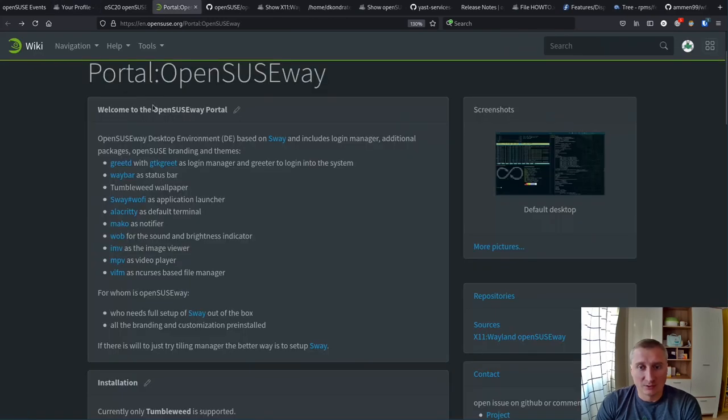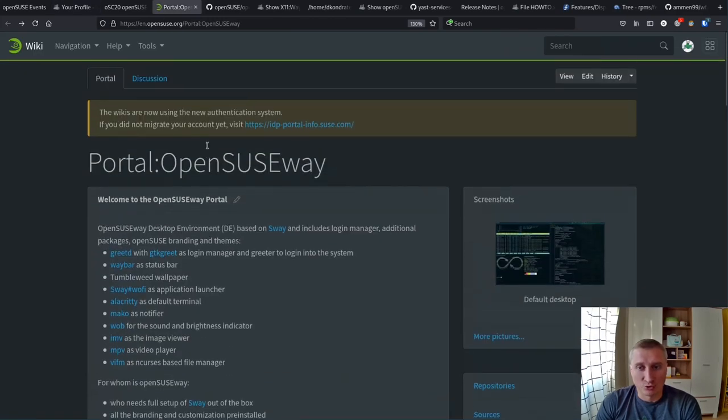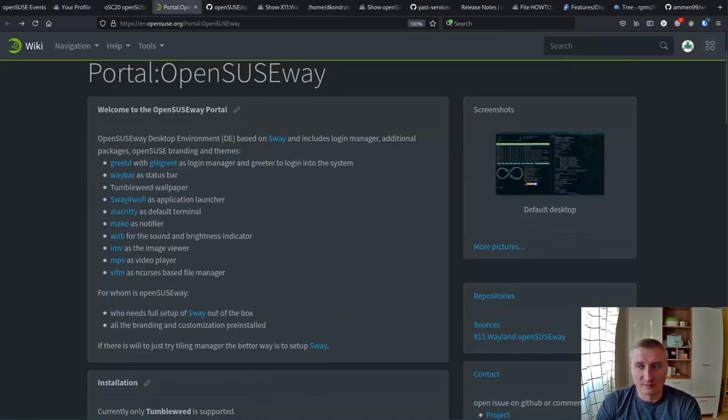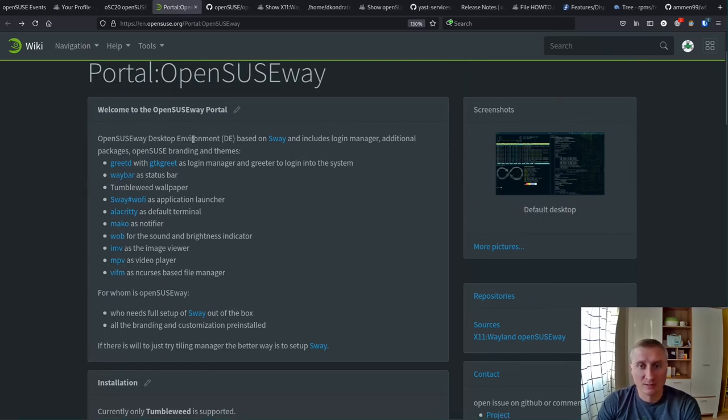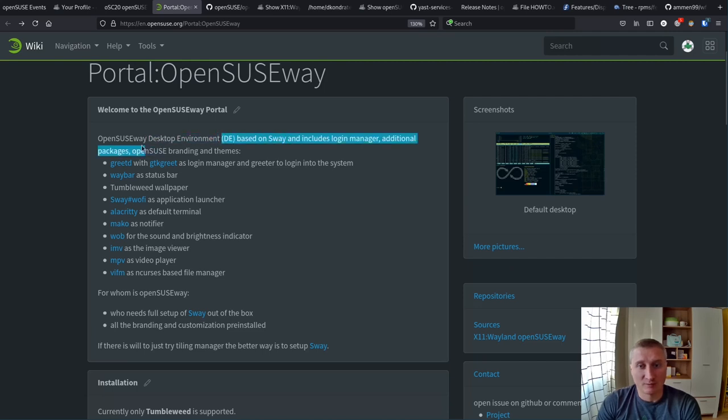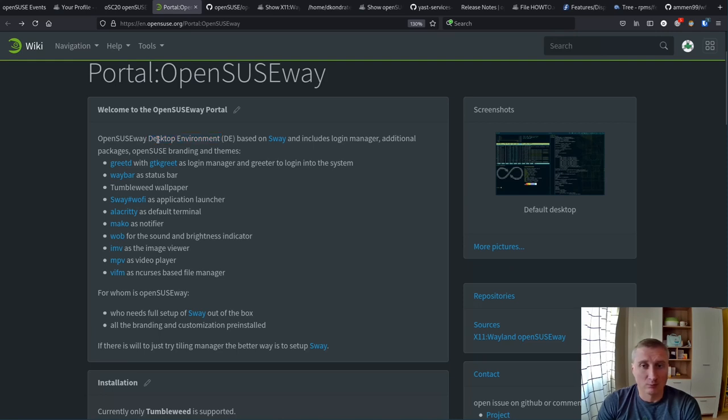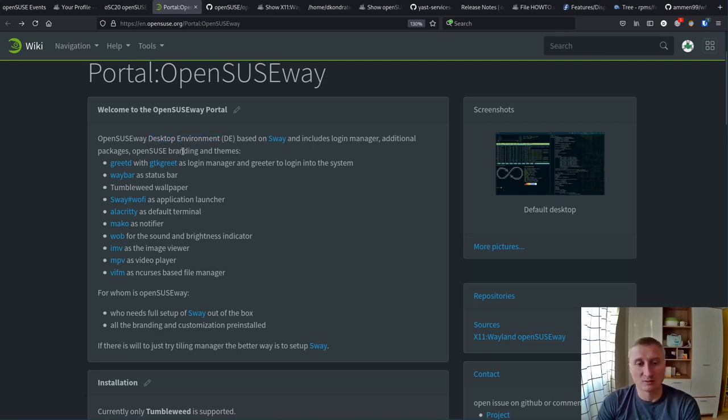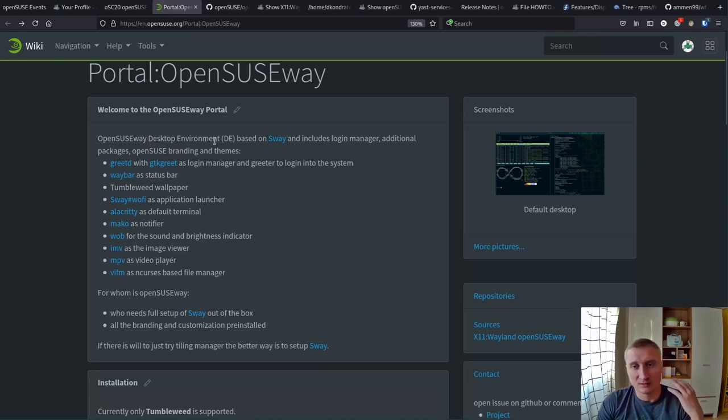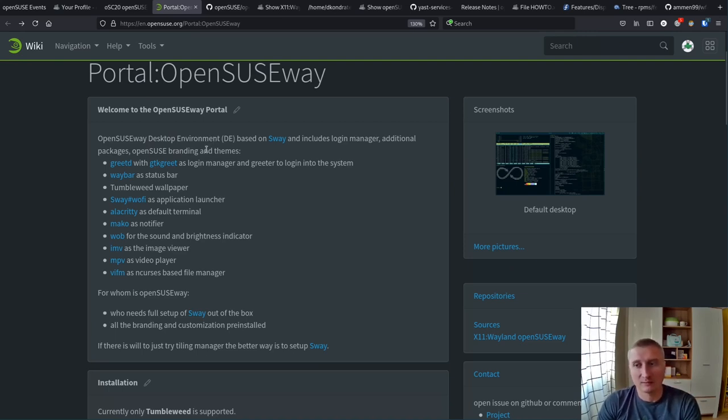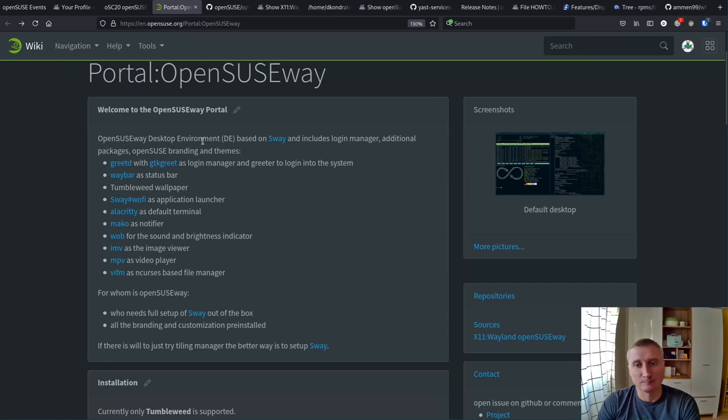After that we actually created a portal where there's much more extensive information, what kind of packages it includes and how it's configured. Basically it tries to create a desktop environment. It's probably really good stuff for beginners that are starting with tiling window managers and maybe have some issues to start from scratch. This provides you everything and then you can customize it.